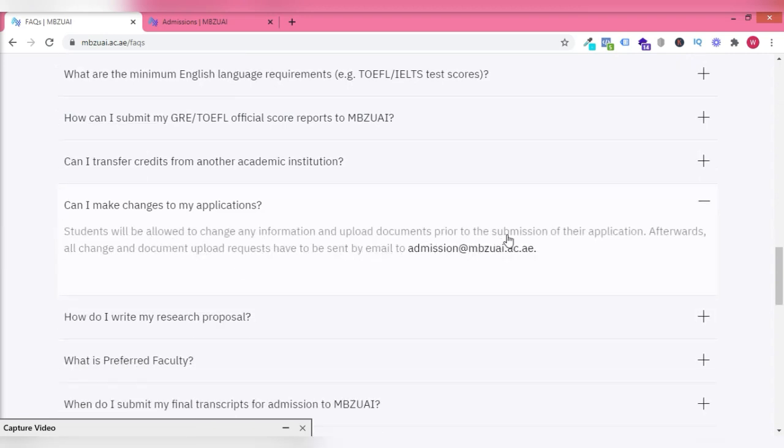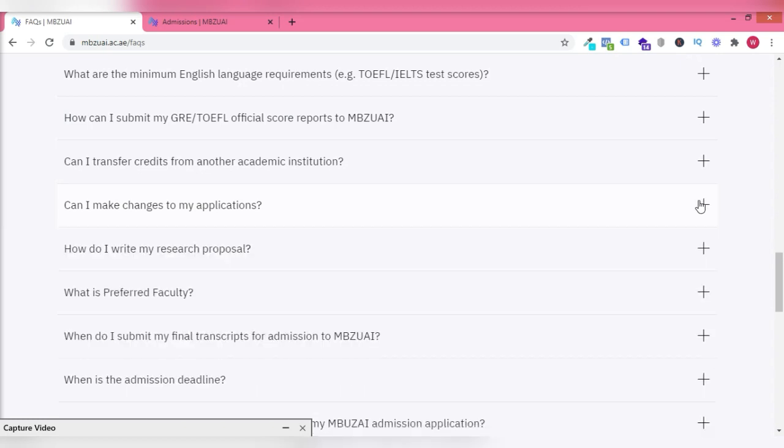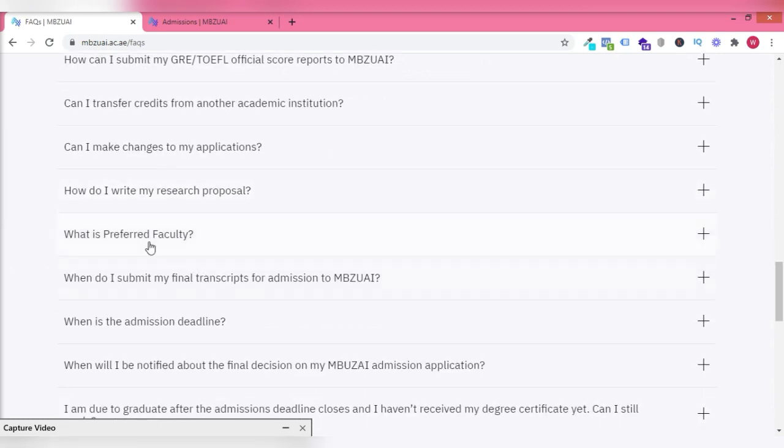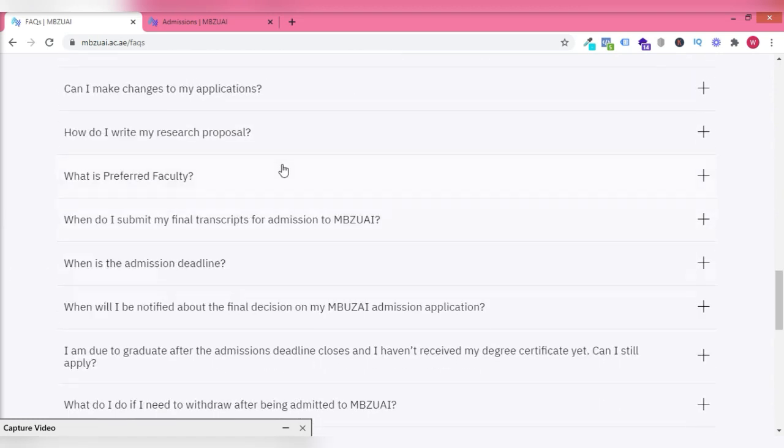You can make changes to your application before you submit them. But after submission, that will not be possible.